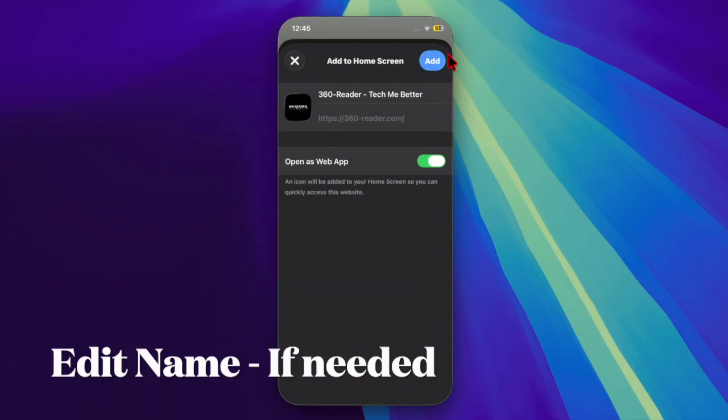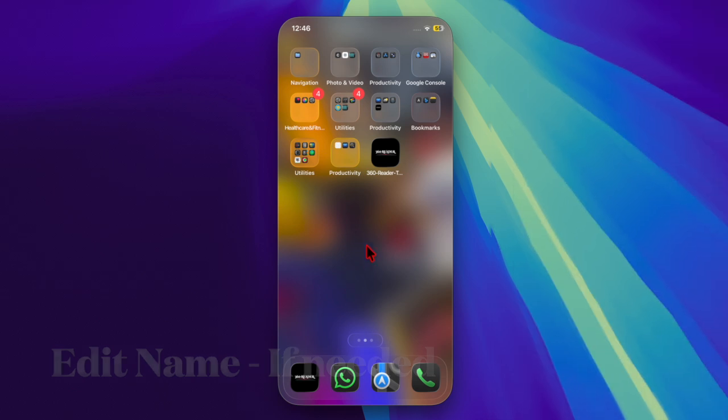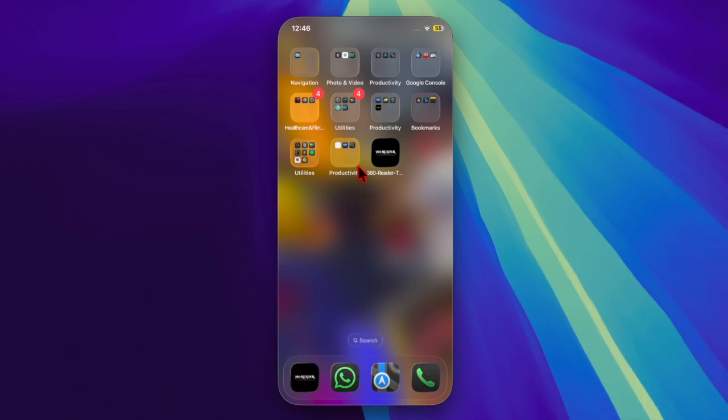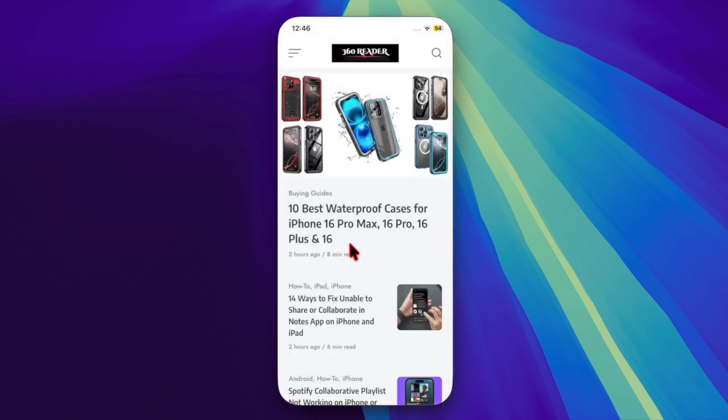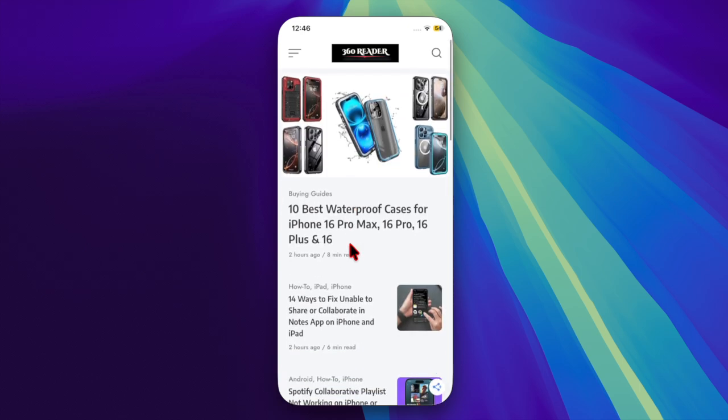Web apps will appear with their own icon and open in a separate window without Safari UI. As for the bookmarks, they will show either the site's favicon or a default icon and open directly in Safari.